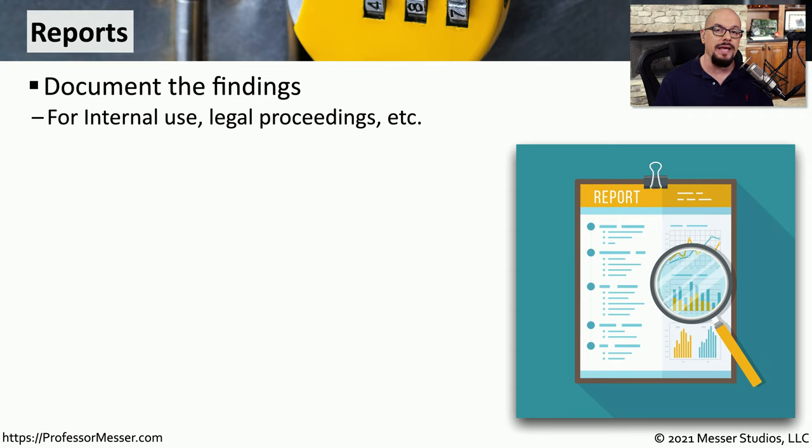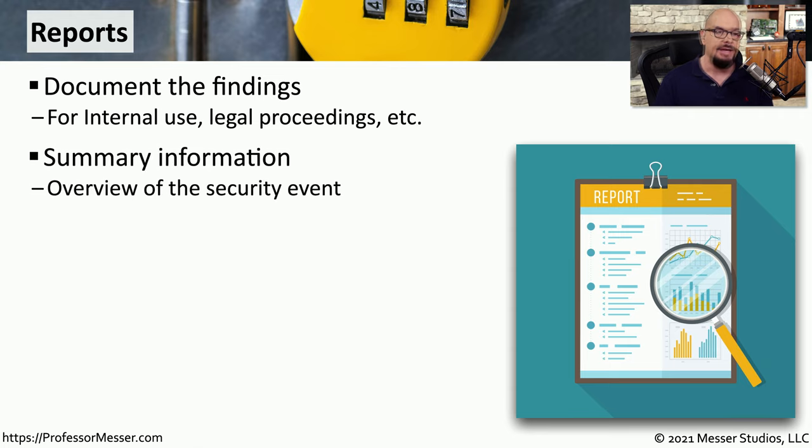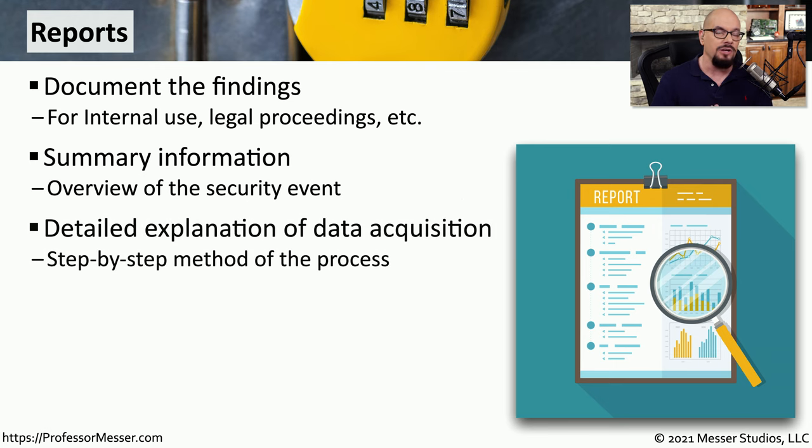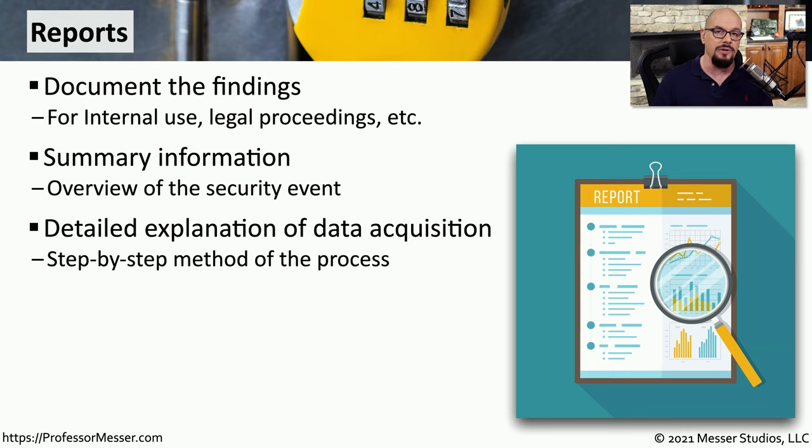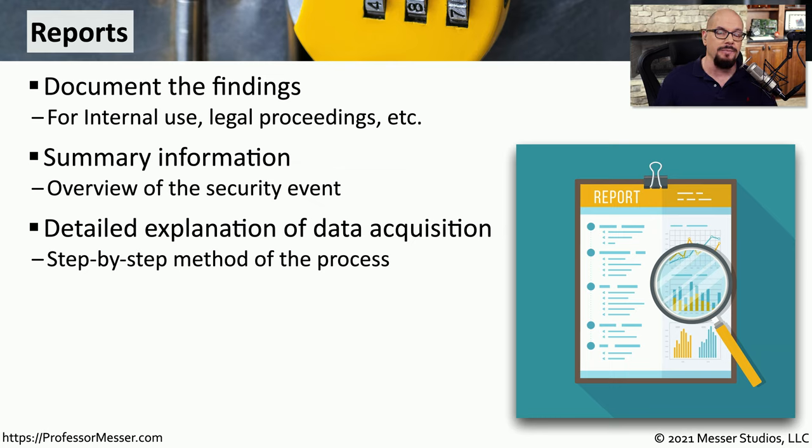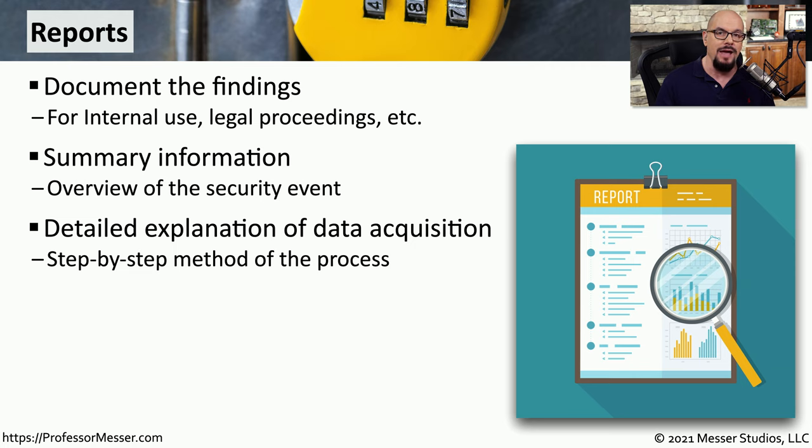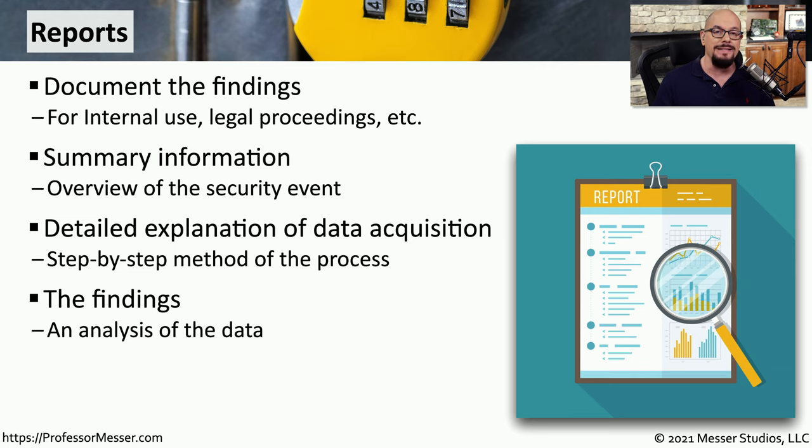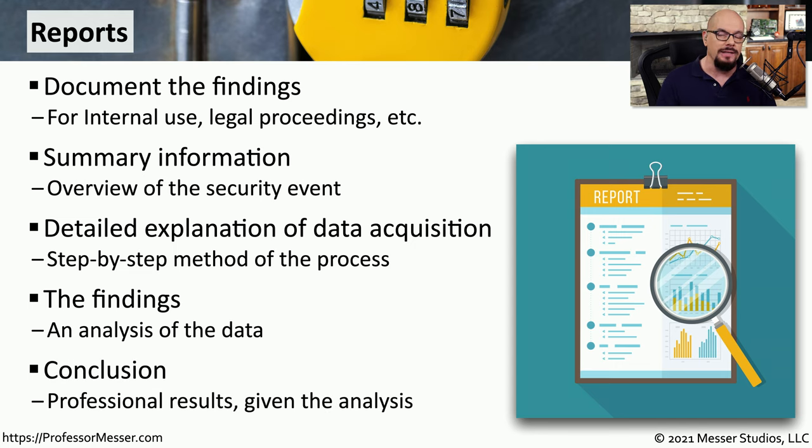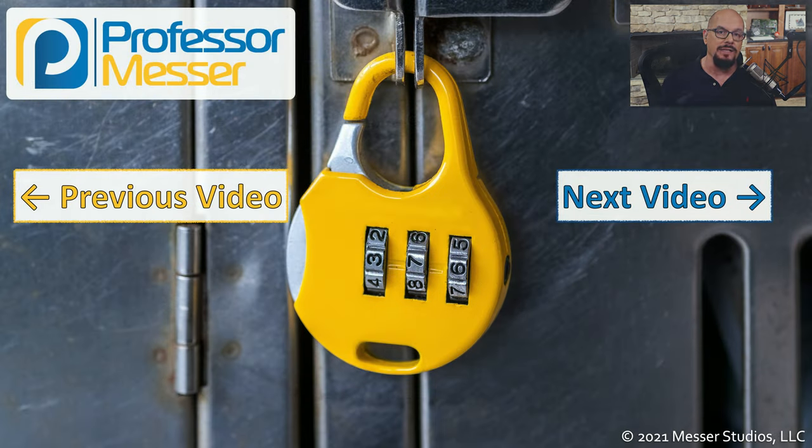Once all of this data is collected, there needs to be an analysis and report of exactly what occurred during that security event. This might start with a summary which would provide a high-level overview of what occurred during the security event. There should also be detailed documentation that describes how the data was collected, the analysis that was performed on that data, and the inferences or conclusions that can be gathered based on that analysis. There should be detailed documentation about the data acquisition process. We need to know step-by-step exactly what data was gathered and how that information was gathered. We can then provide detailed information about the analysis of that data, and once we've collected and analyzed the data, we need to document what conclusions we can make based on that analysis.